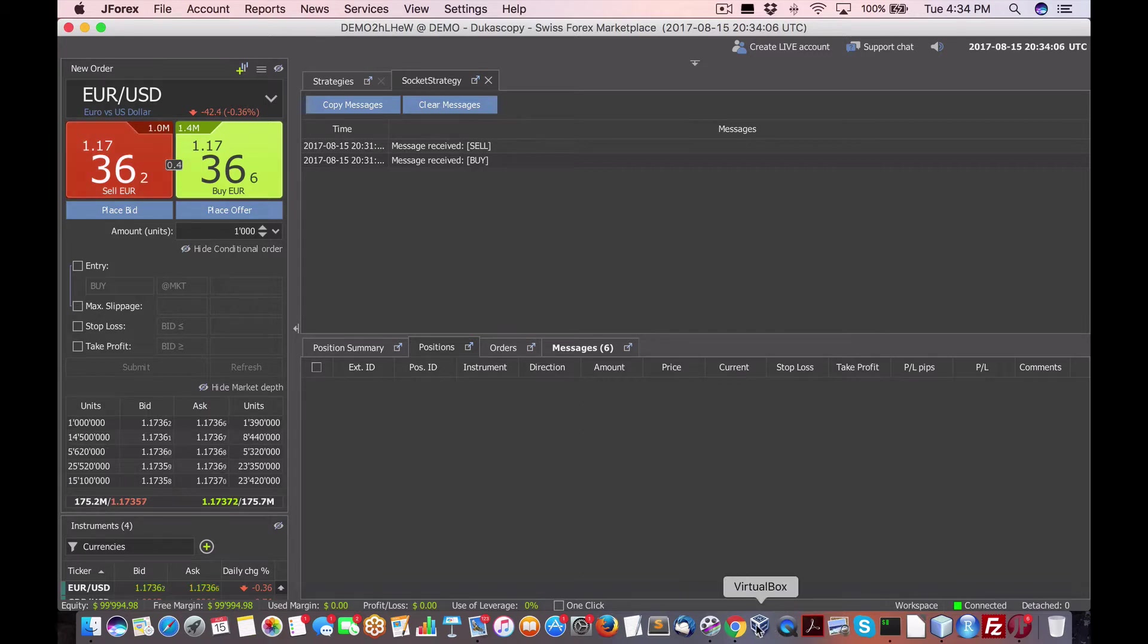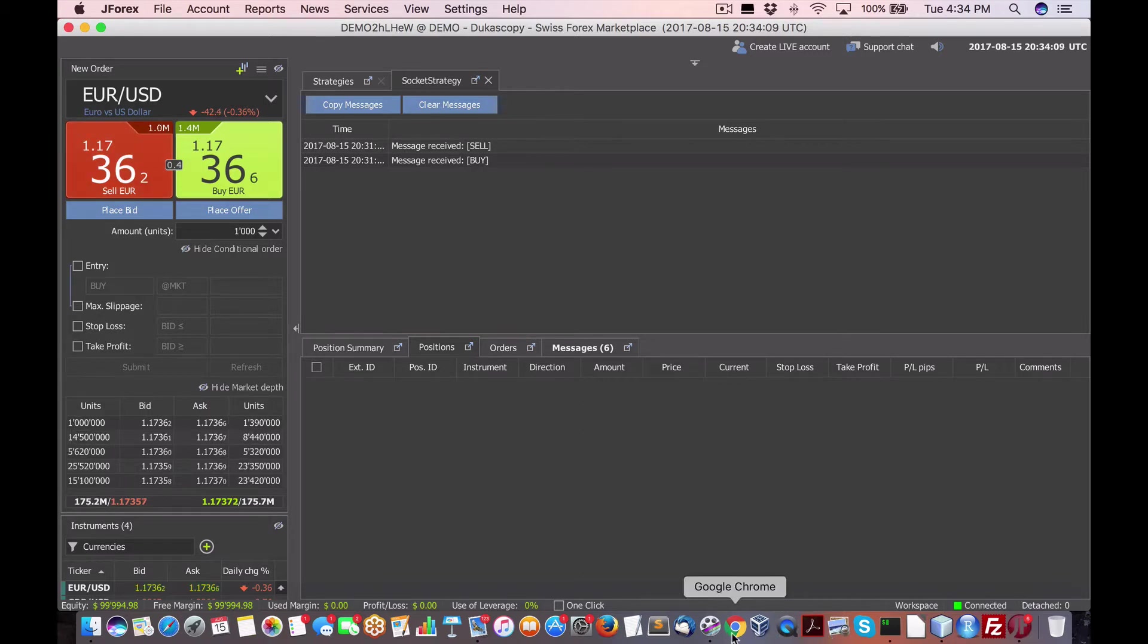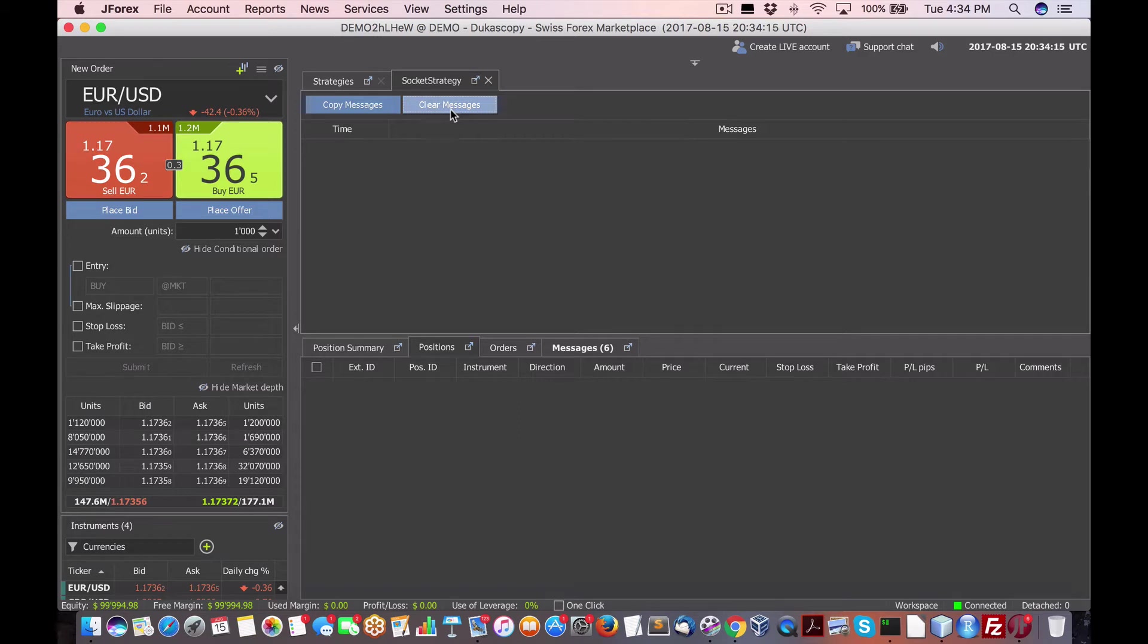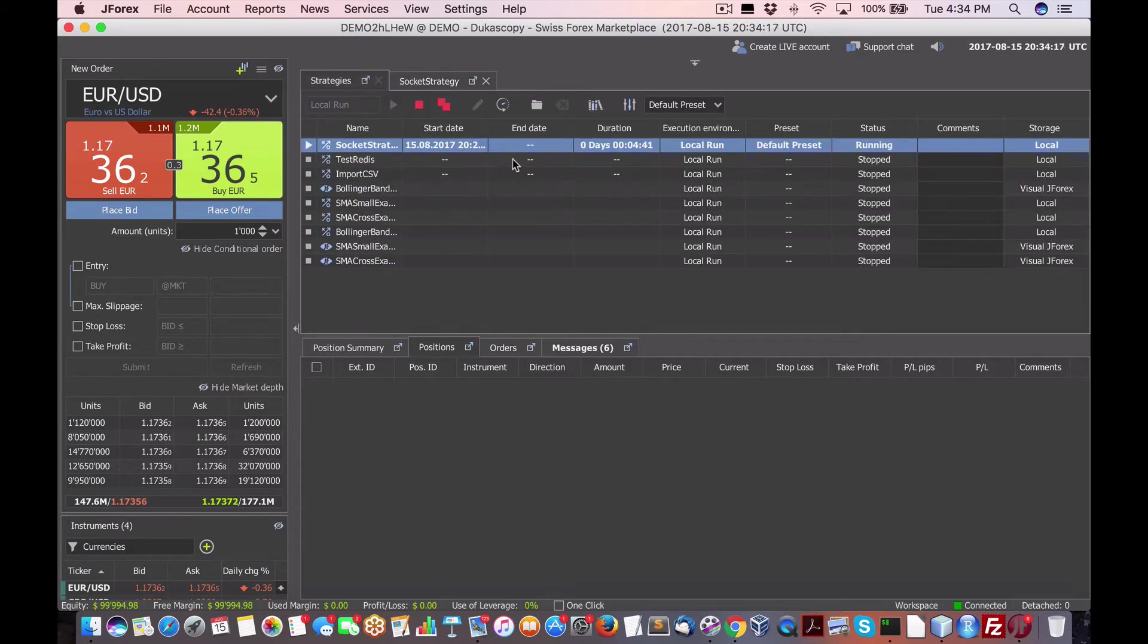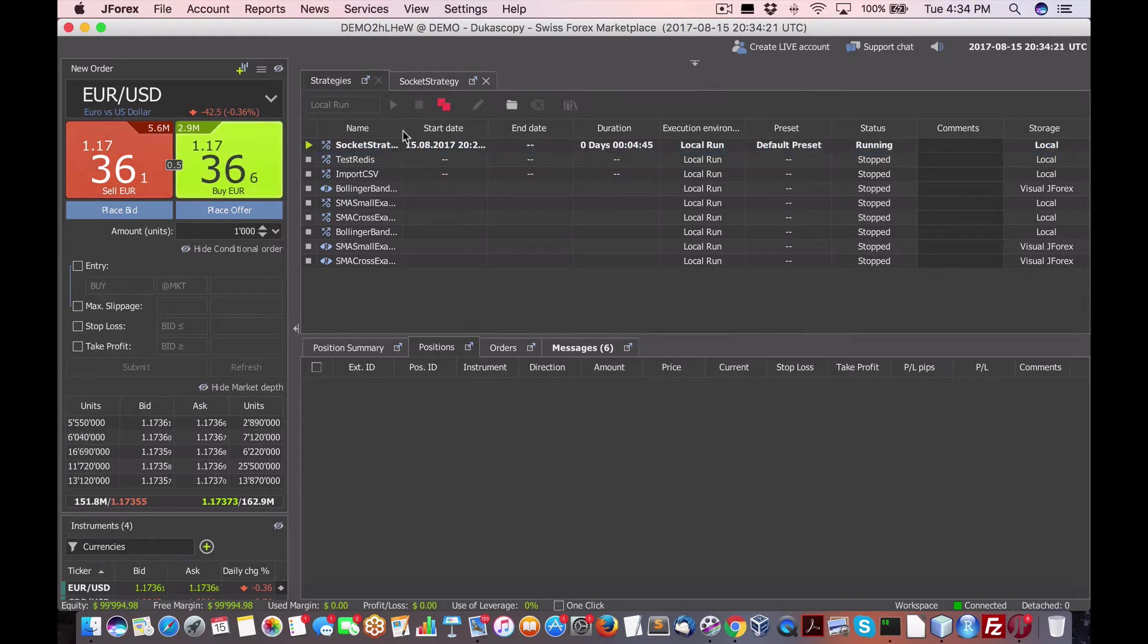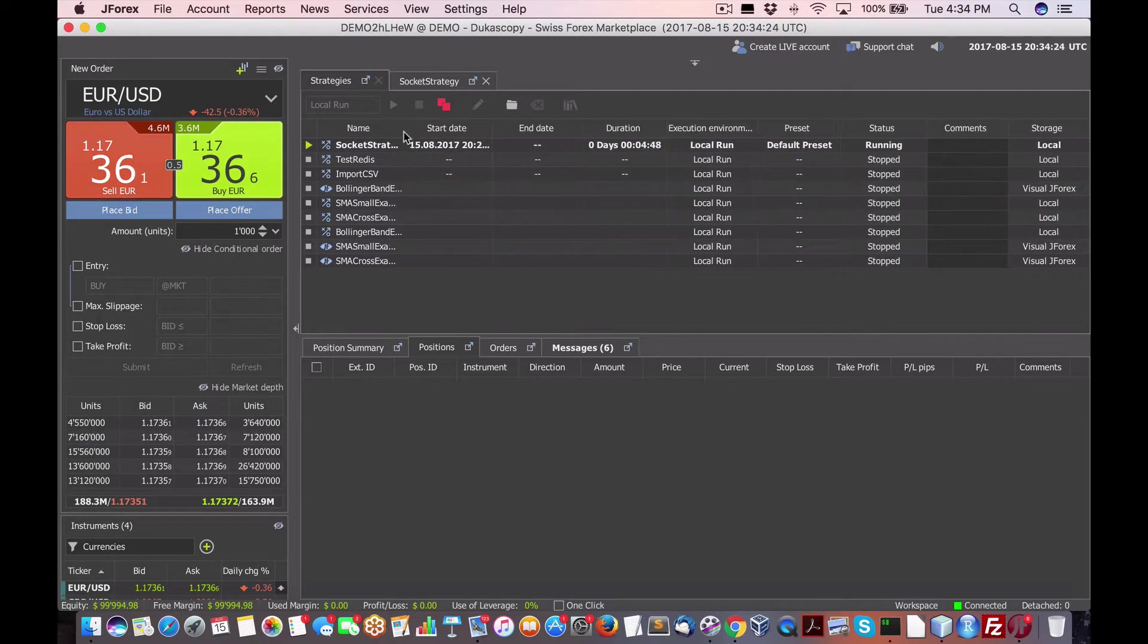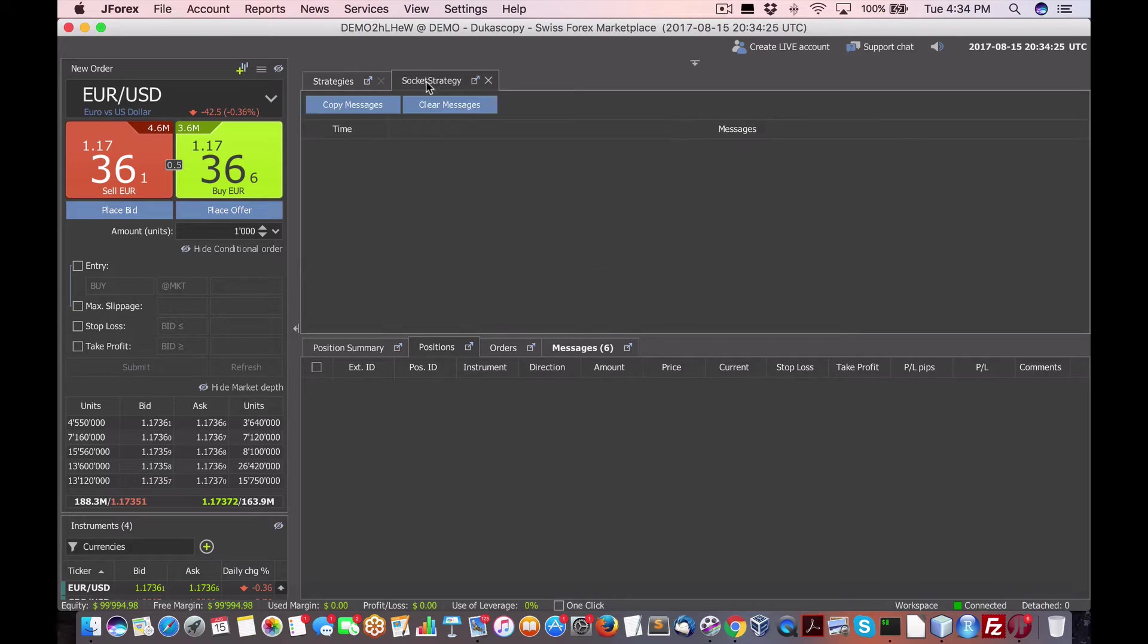I don't know how they survive as a business, but whatever. Okay, so what we've got running is we've got a strategy running right now called Socket Strategy. This is a default. I've shown this before under Dukascopy, one of the sample files. So I've cleared the messages.